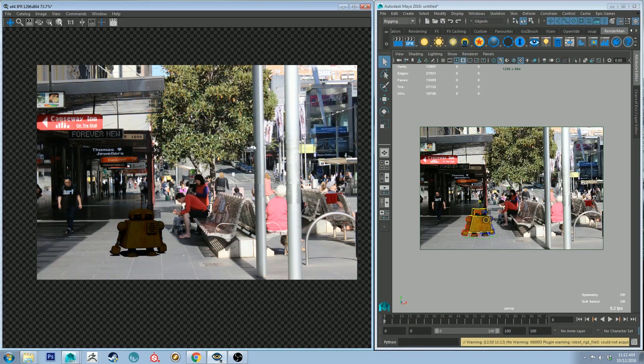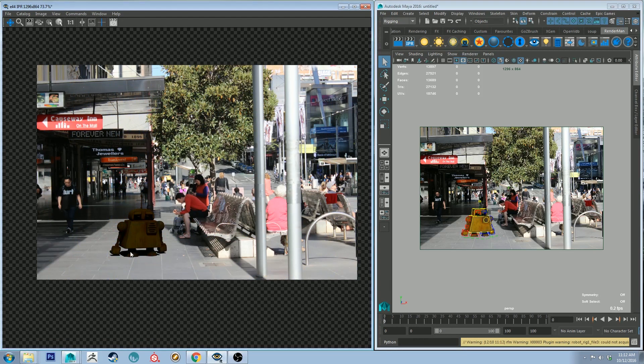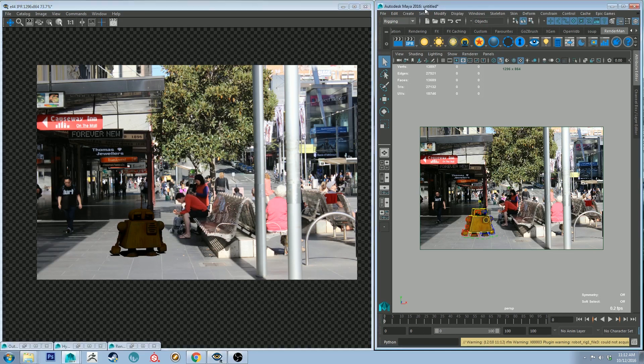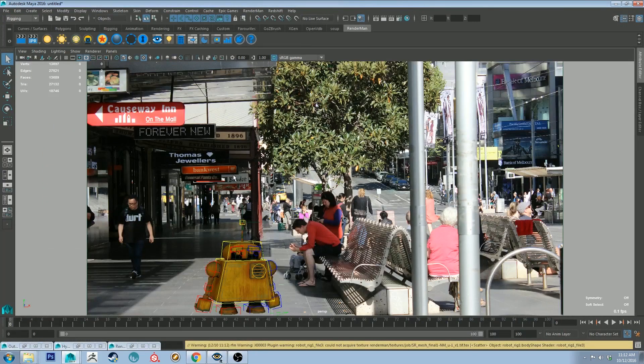So if we do a render now, you'll see that that plane is not visible, but it is collecting shadows. Okay. So just with the default light on, we can already see that we've got our guy. He looks like he's sitting in the world relatively correctly. So I'm just going to keep going with that. But obviously the lighting is all off. So we need to change that.